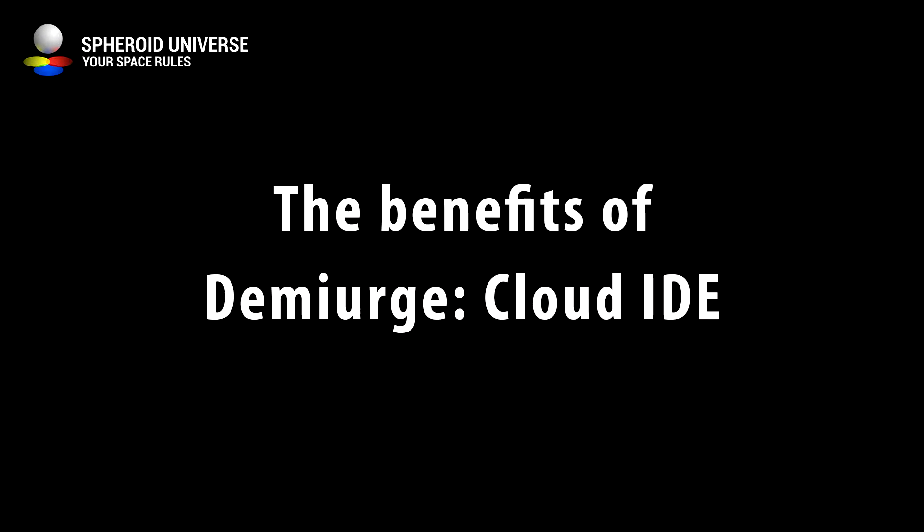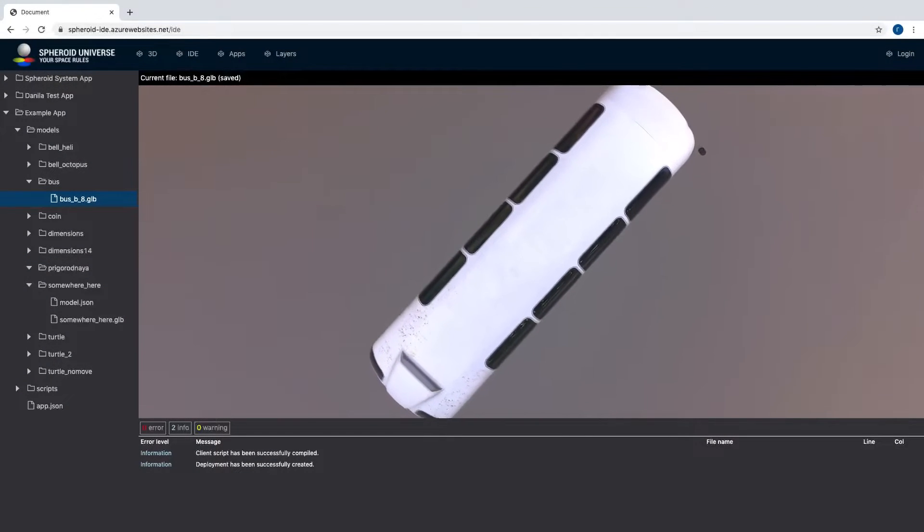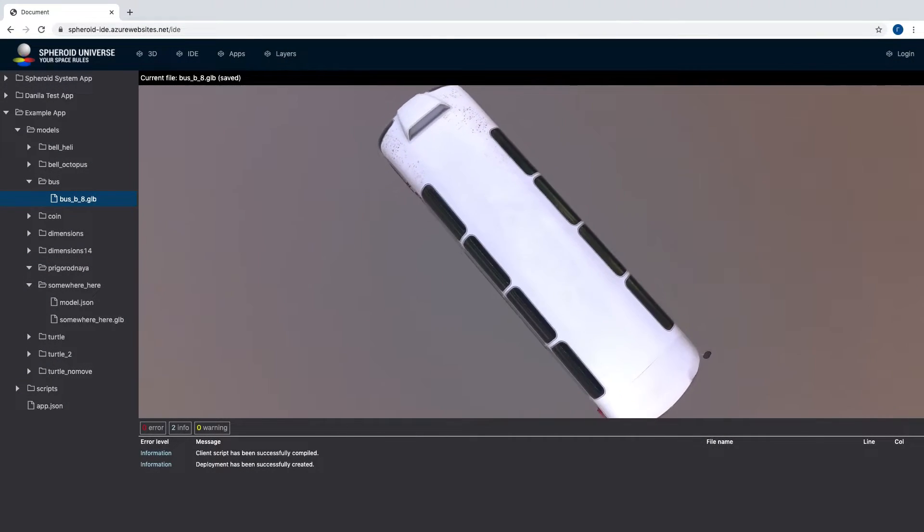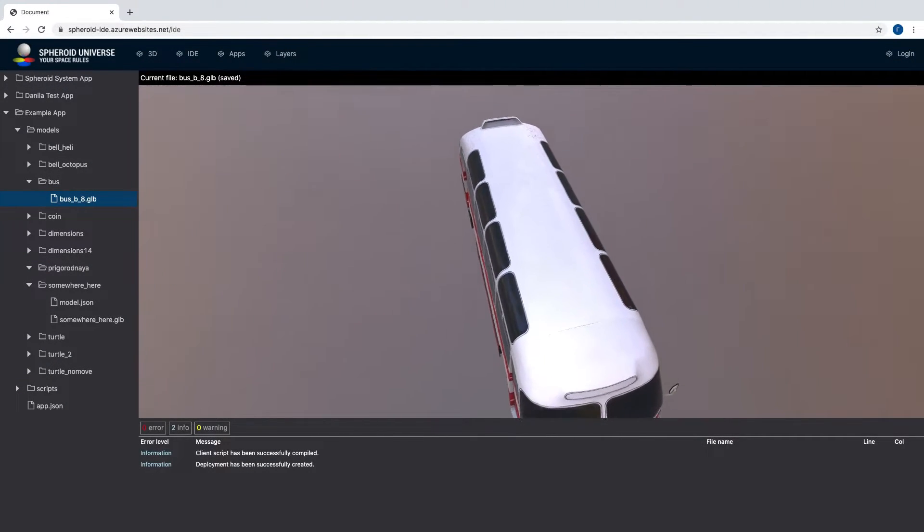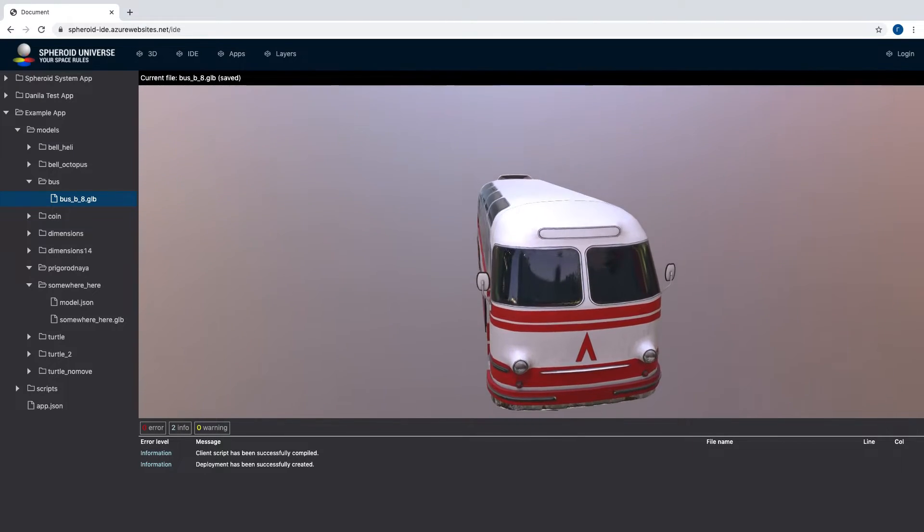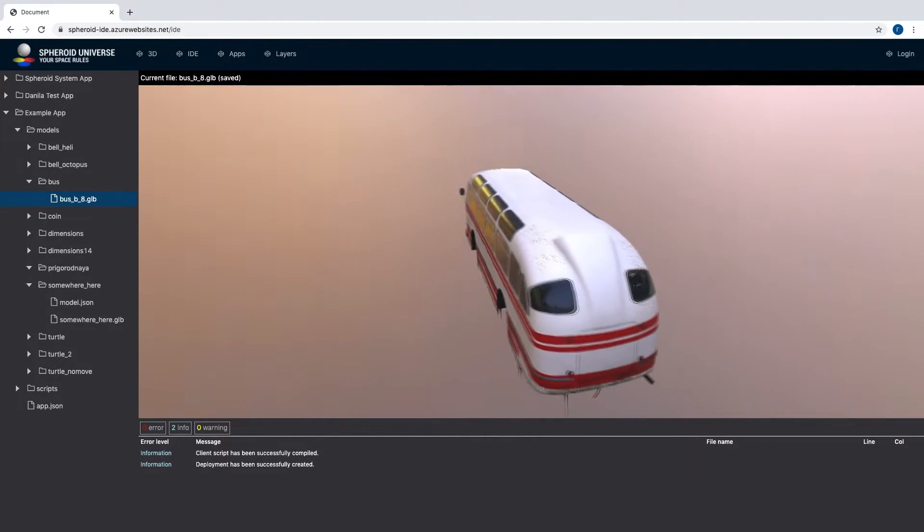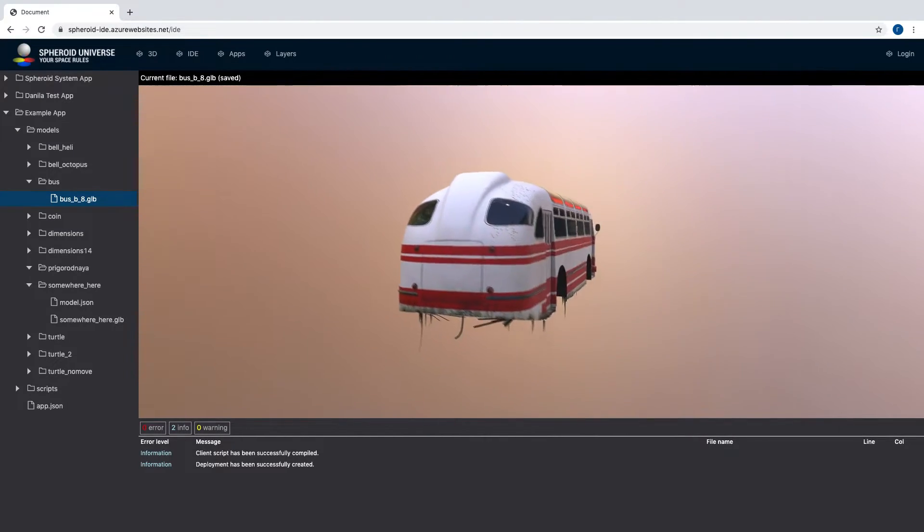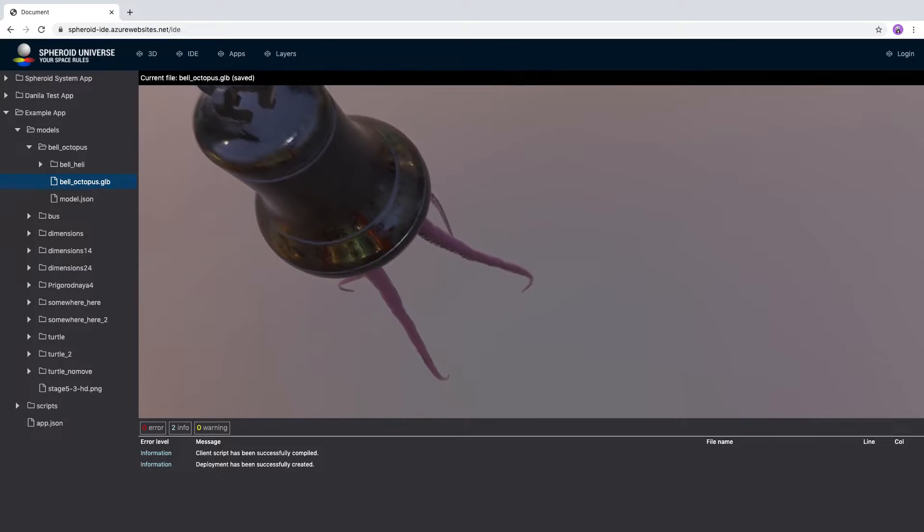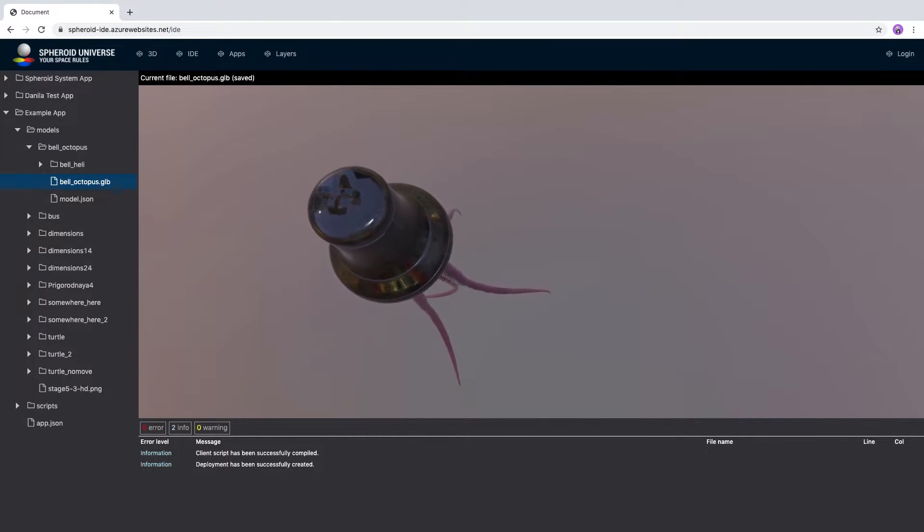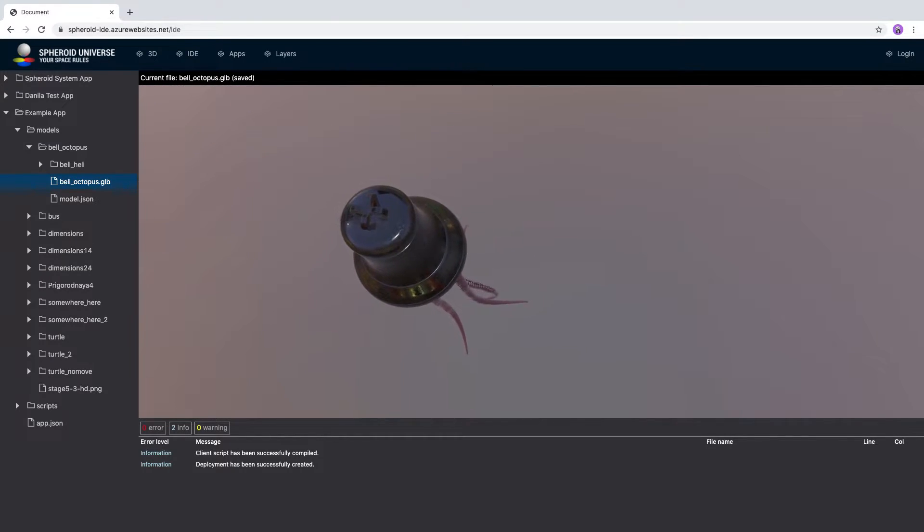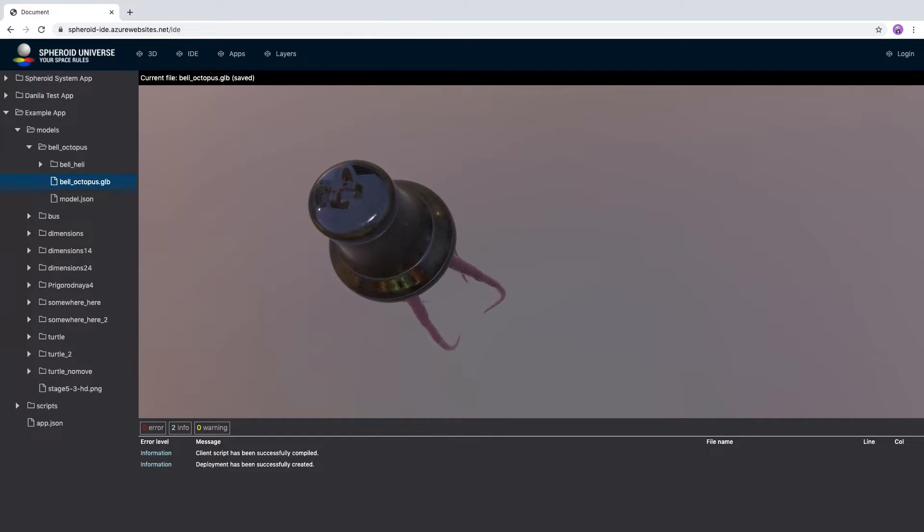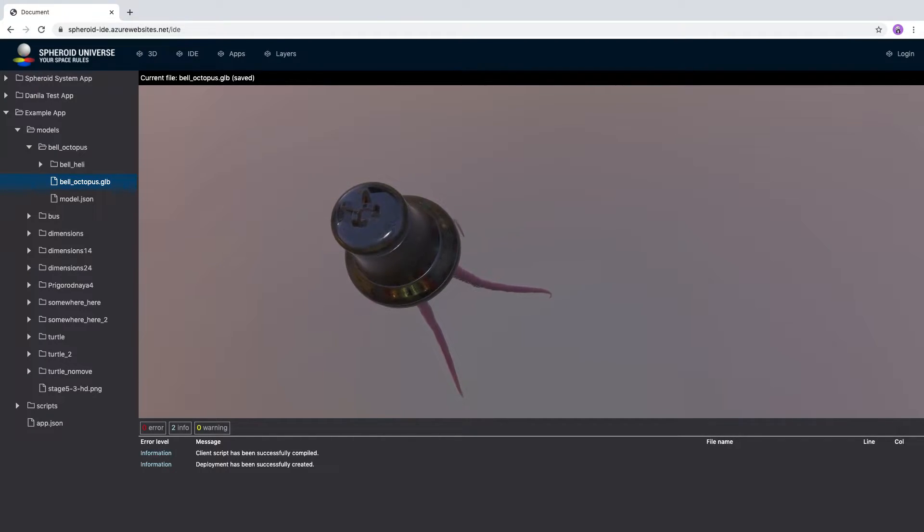What are the benefits of Demiurge Spheroid IDE? Firstly, this is convenient since it does not require downloading and installing the SDK. Everything is accessible from the browser in the cloud.